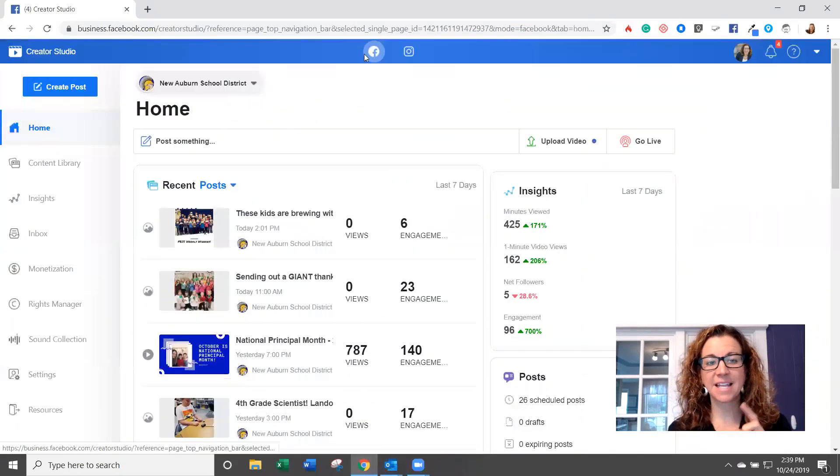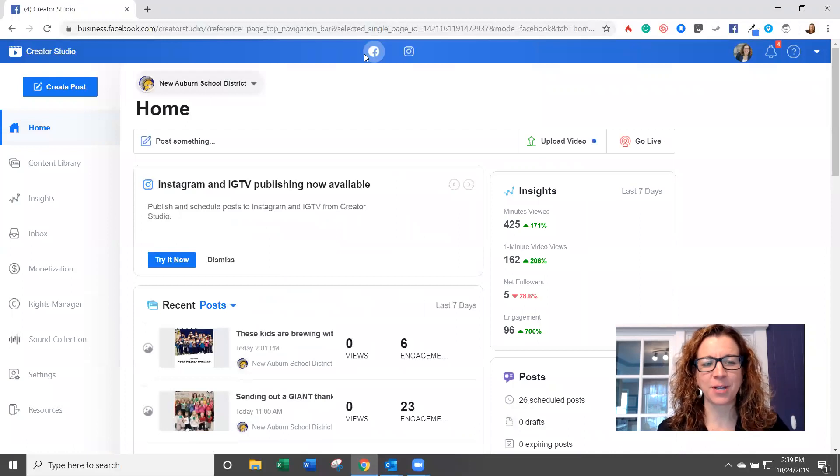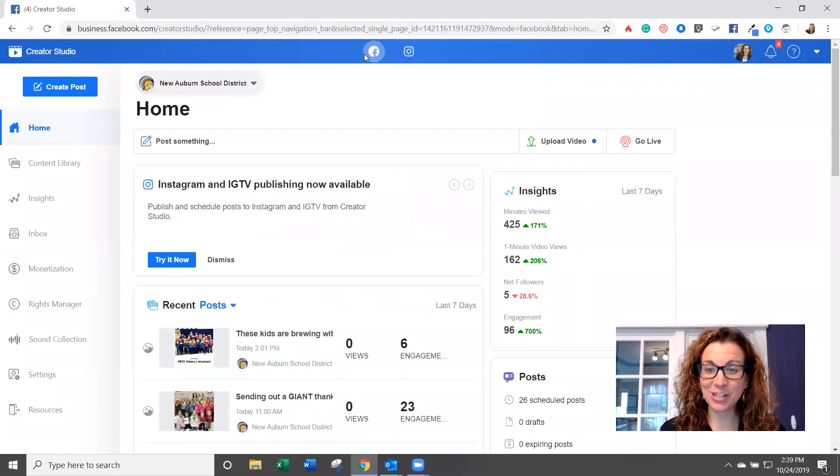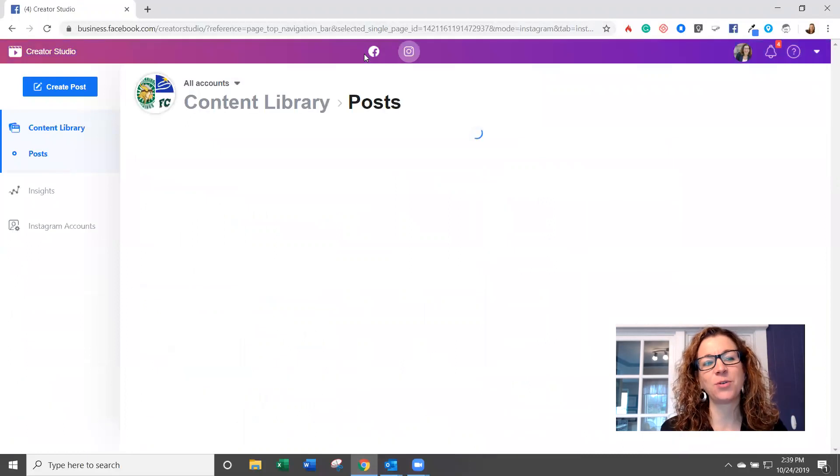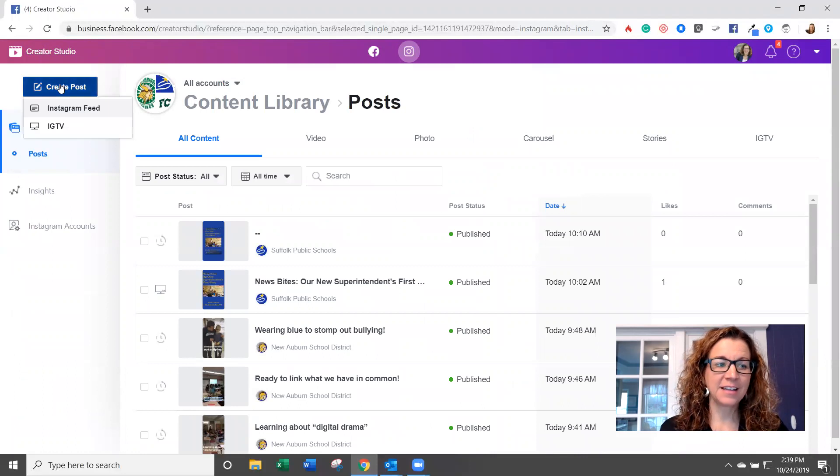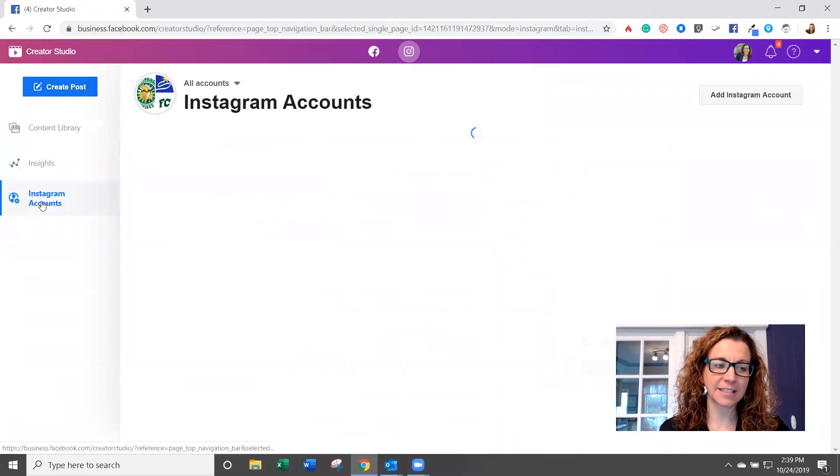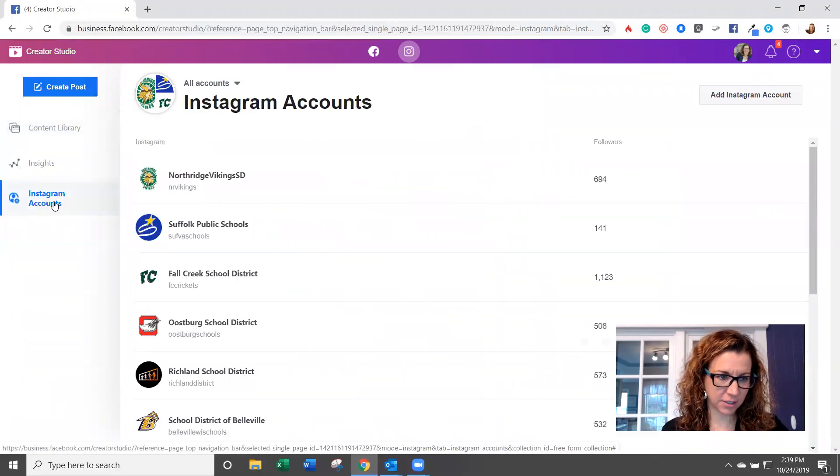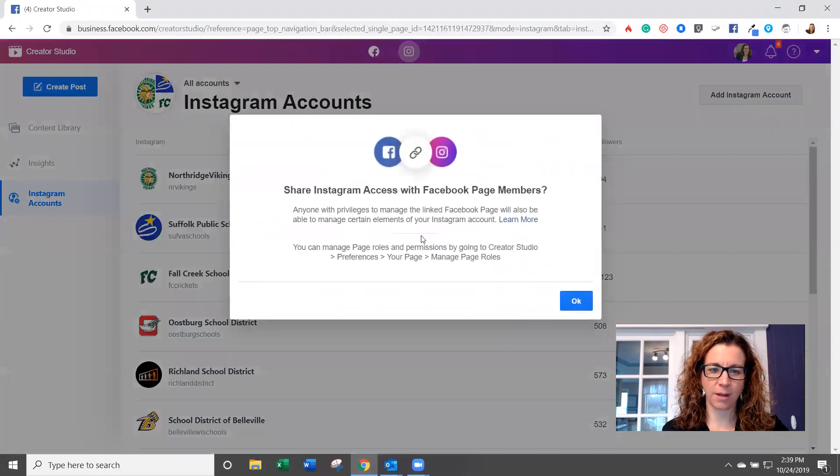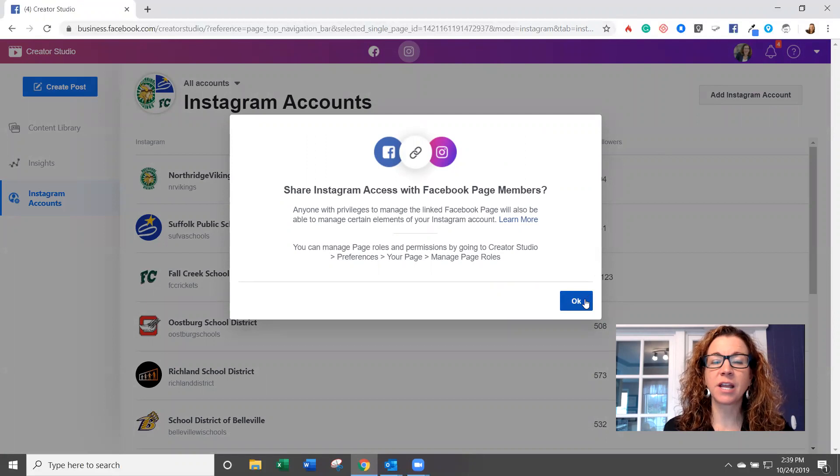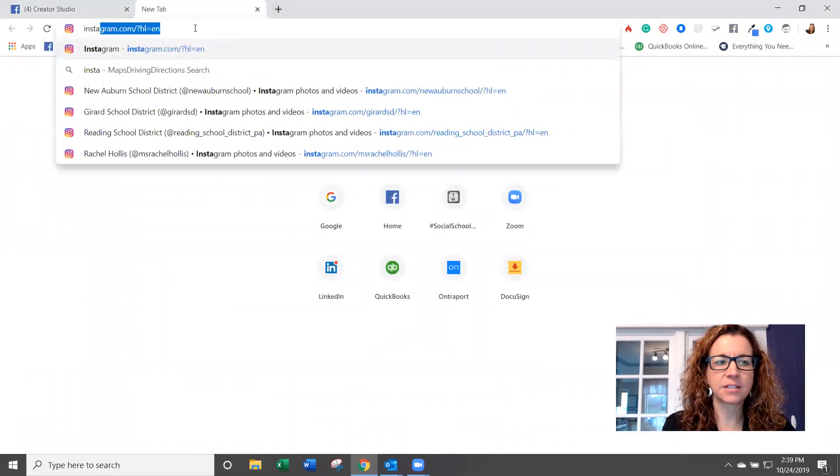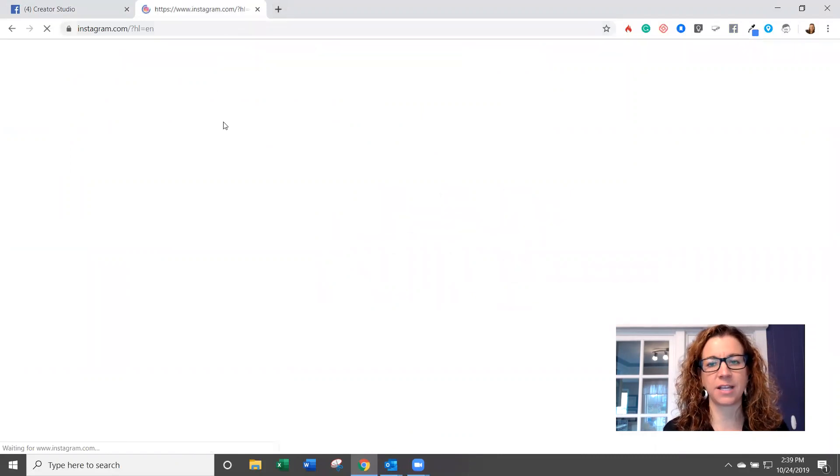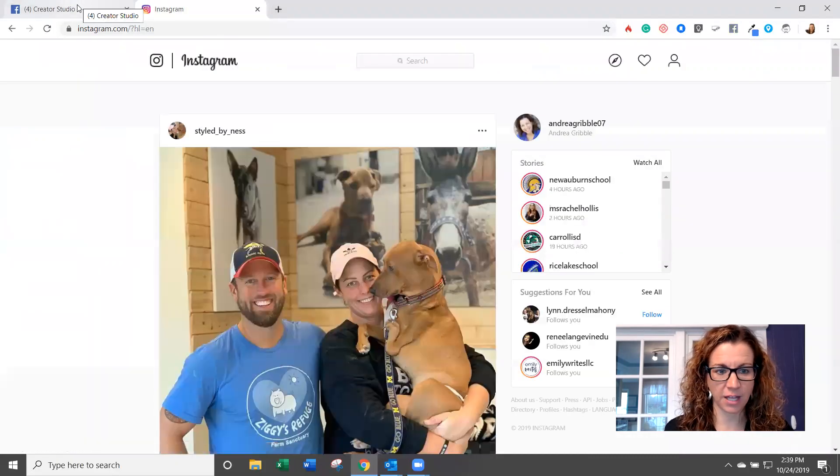Now inside Creator Studio, if you look up top here, you're going to see an Instagram symbol. Great news with Creator Studio, you are able to create and schedule Instagram posts. So if you are not connected yet, you're going to scroll down here to Instagram accounts, and you're going to add your Instagram account. Now to do this, you need to make sure that you're already logged in on another tab into the Instagram page that you want it to be connected to. So that's very critical.